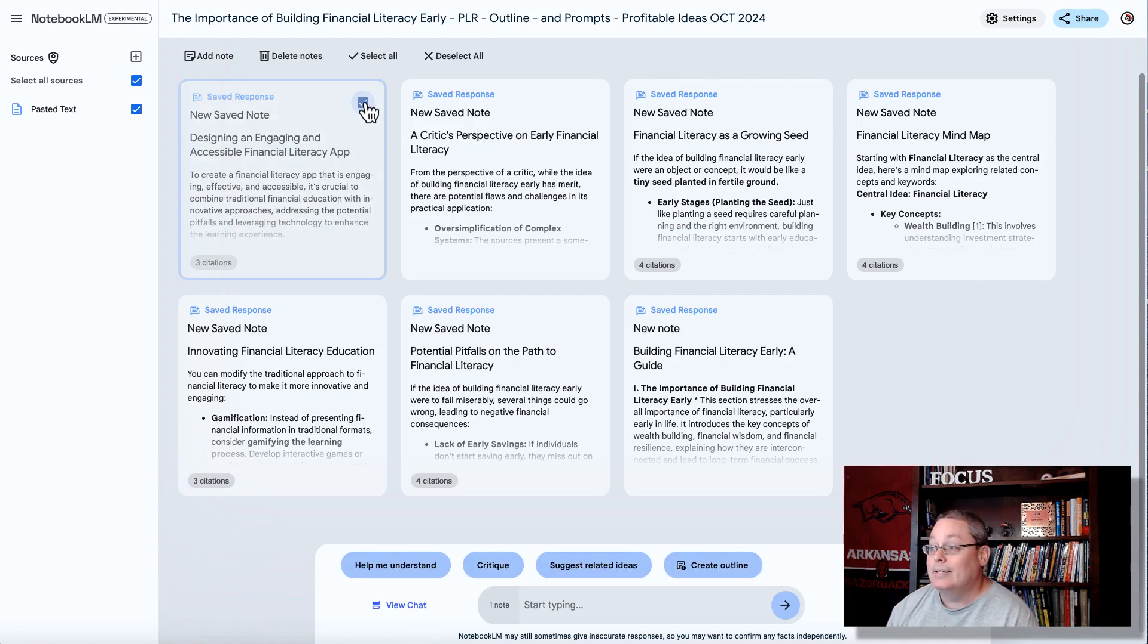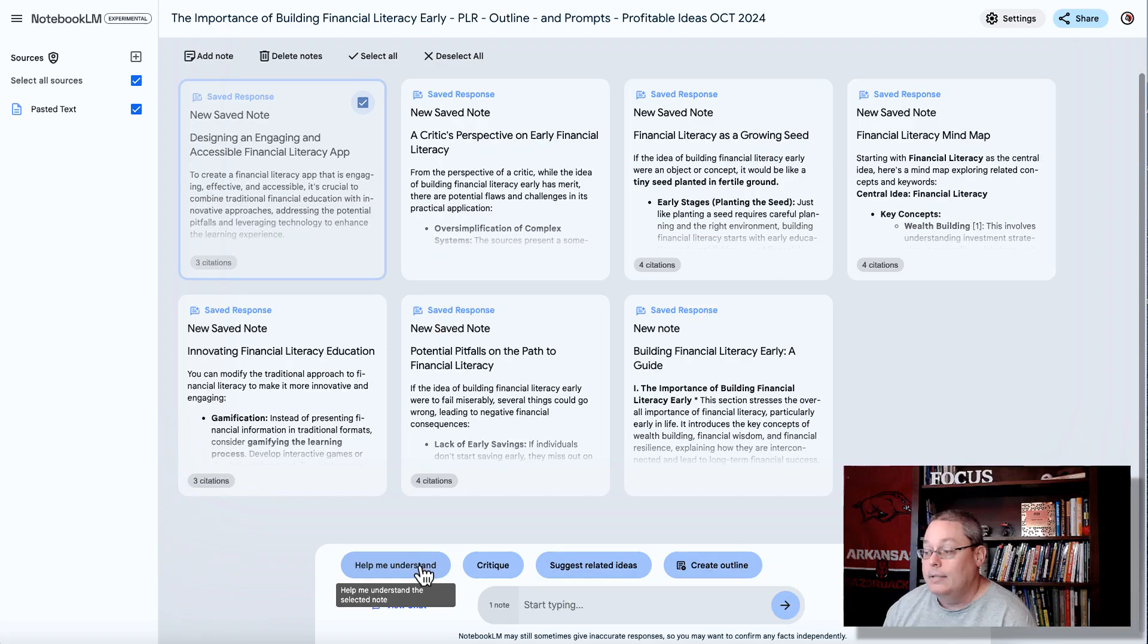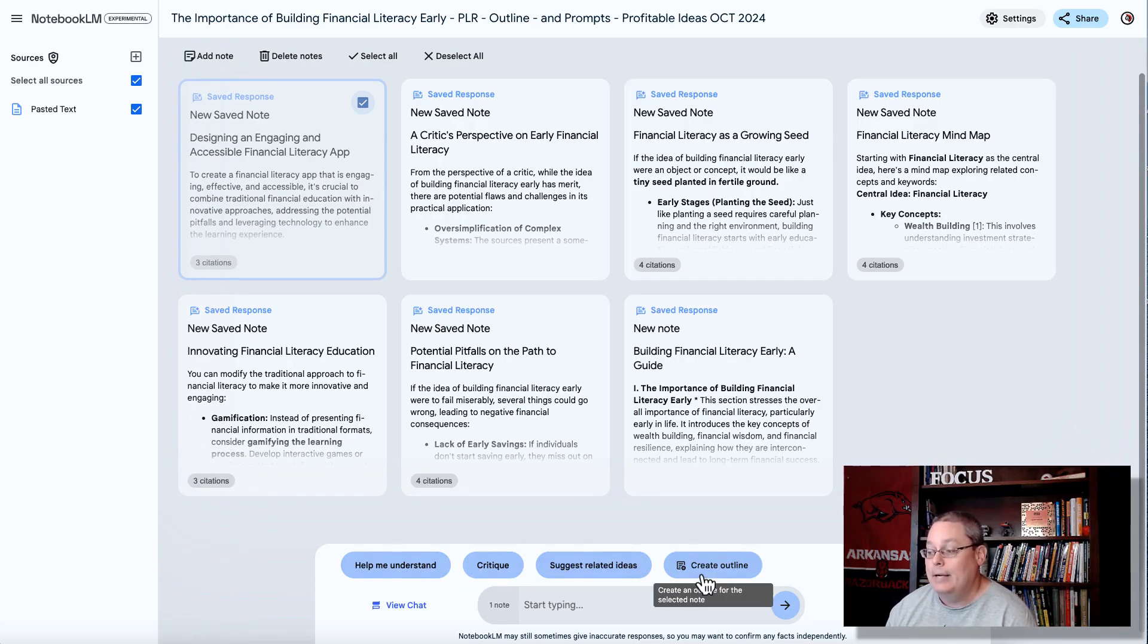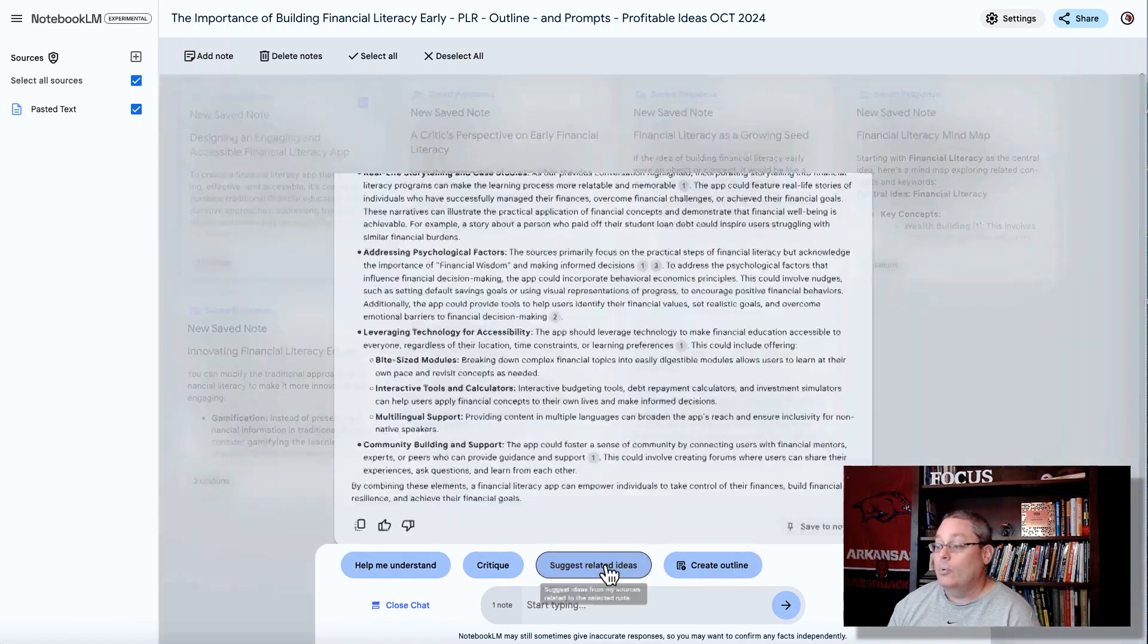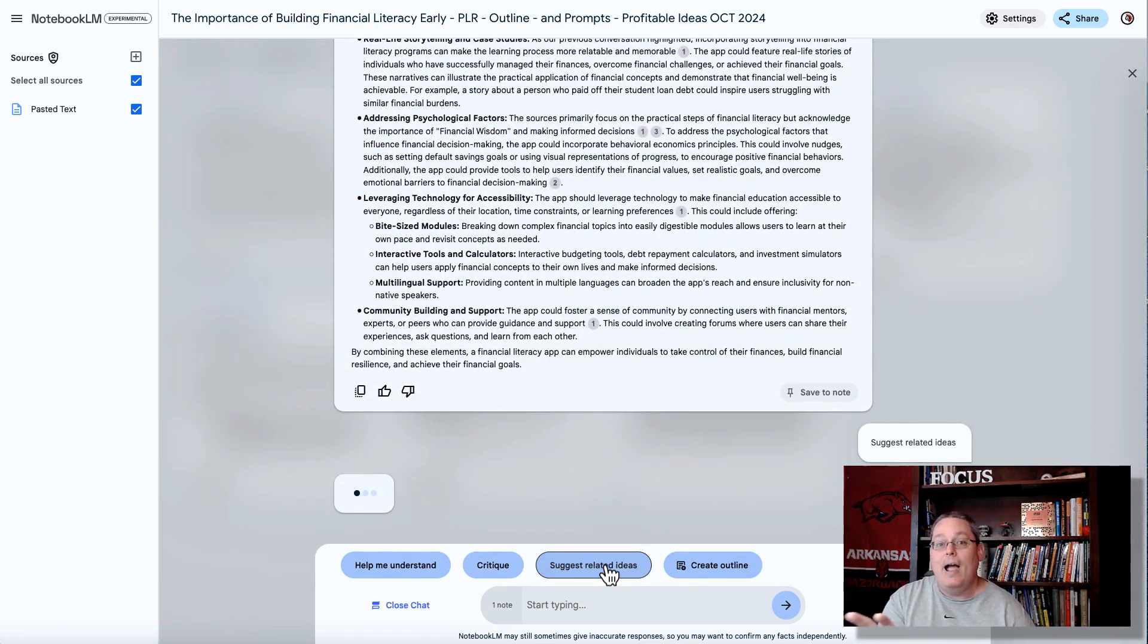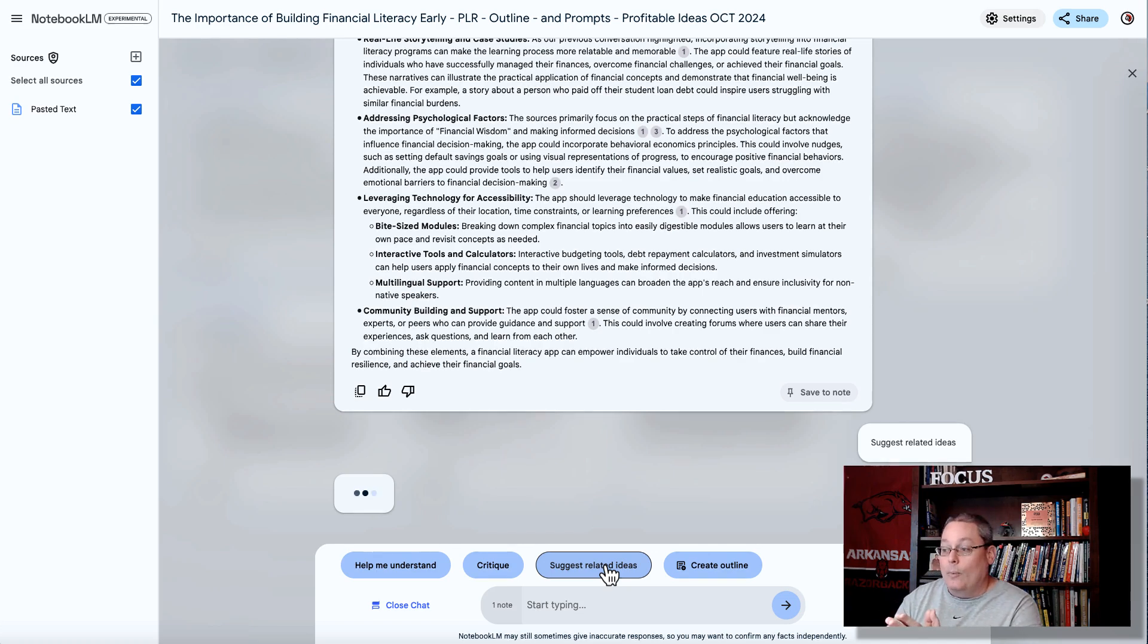Then we can select these individual notes. We can do more brainstorming or collaborate with the AI now as an expert around this topic, our topic that we're trying to create an information product on, to help me understand, to critique, to suggest related ideas, or to create an outline.